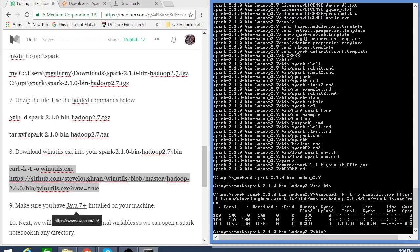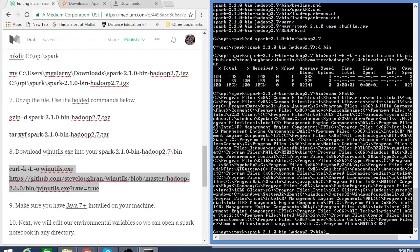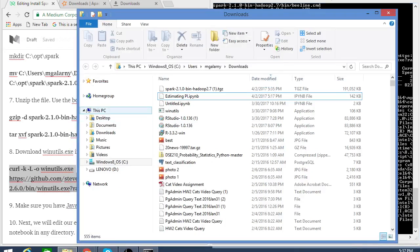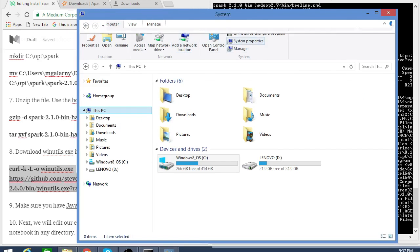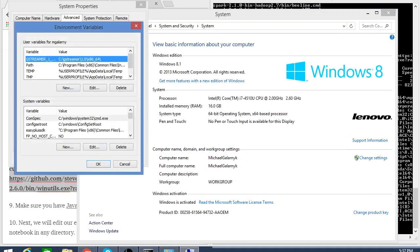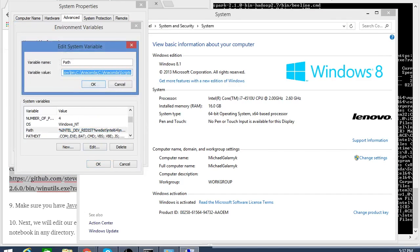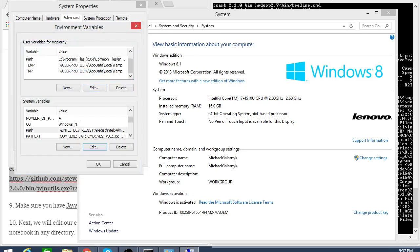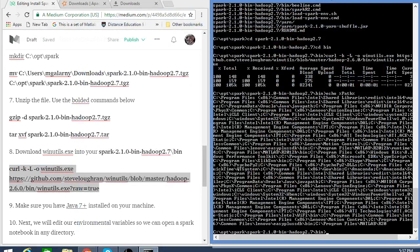The next thing you have to do is make sure you have Java installed on your machine. There are a couple of different ways to check — you can check your path. If you prefer a GUI, on my computer it's: This PC, System Properties, Advanced System Settings, Environmental Variables, and you can check that you have Java installed. Java is kind of a pain, but since I have Java installed on my machine, I'm going to keep on going.